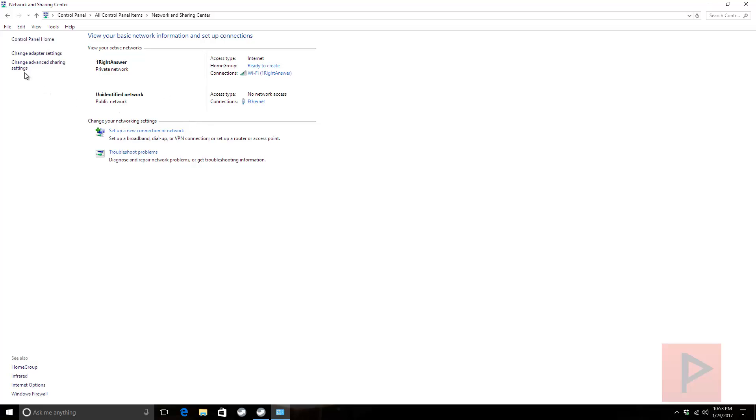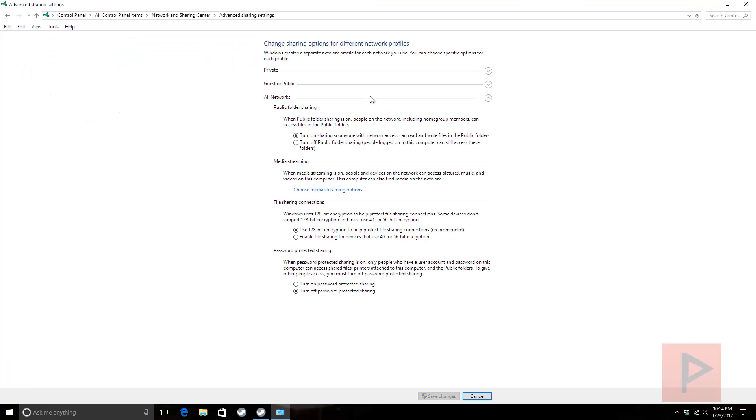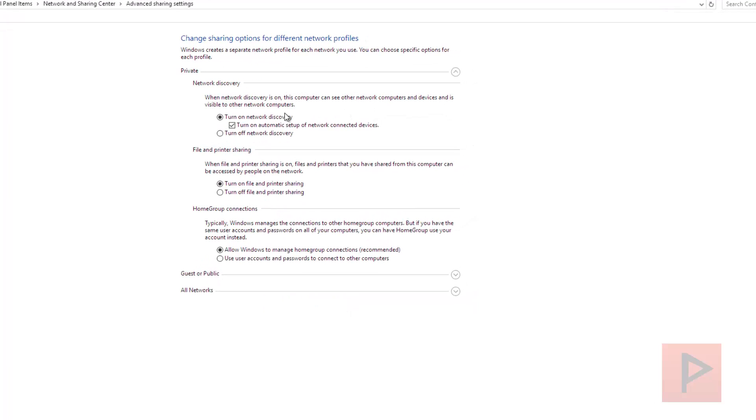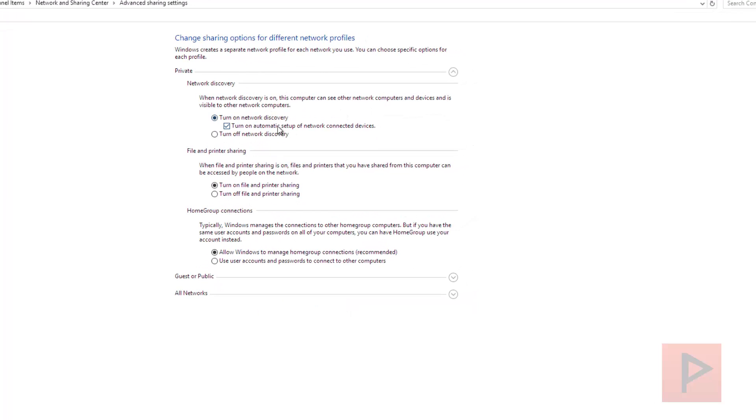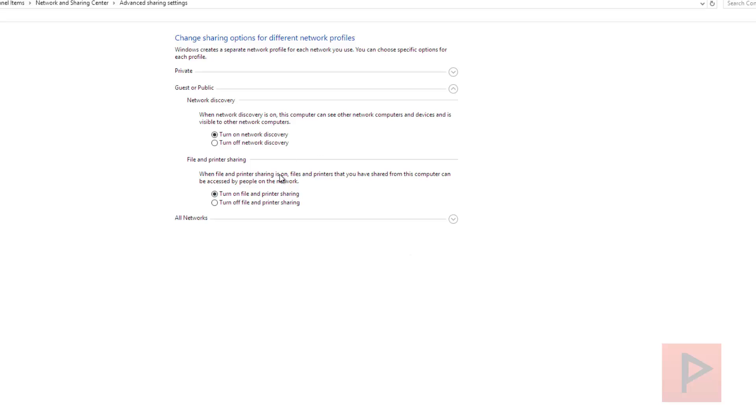If you go to Change Advanced Sharing Settings, under Private I have Turn On Network Discovery checked, and Turn On File and Printer Sharing. Allow Windows to manage homegroup connections. Under Guest or Public, I have these two options turned on - this is on, this is on.